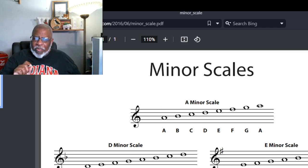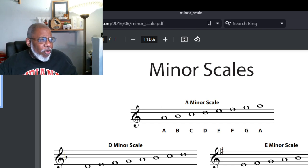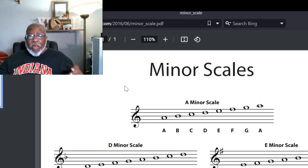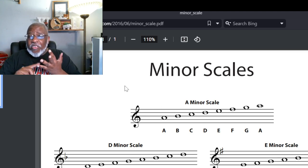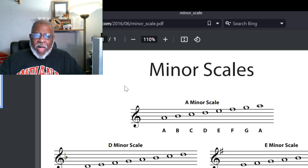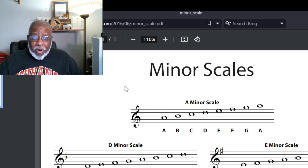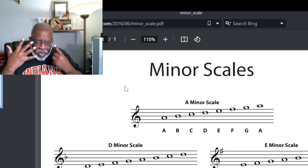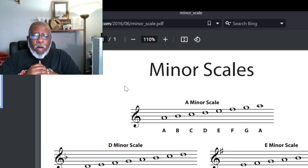Let's make the assumption that you have learned your C major scale and you can play from C to C — C D E F G A B C — from memory, and you are conversant in that scale. Well, what is the relative minor of your C scale? If you count up to the sixth scale degree, you will find that you are on the note A.